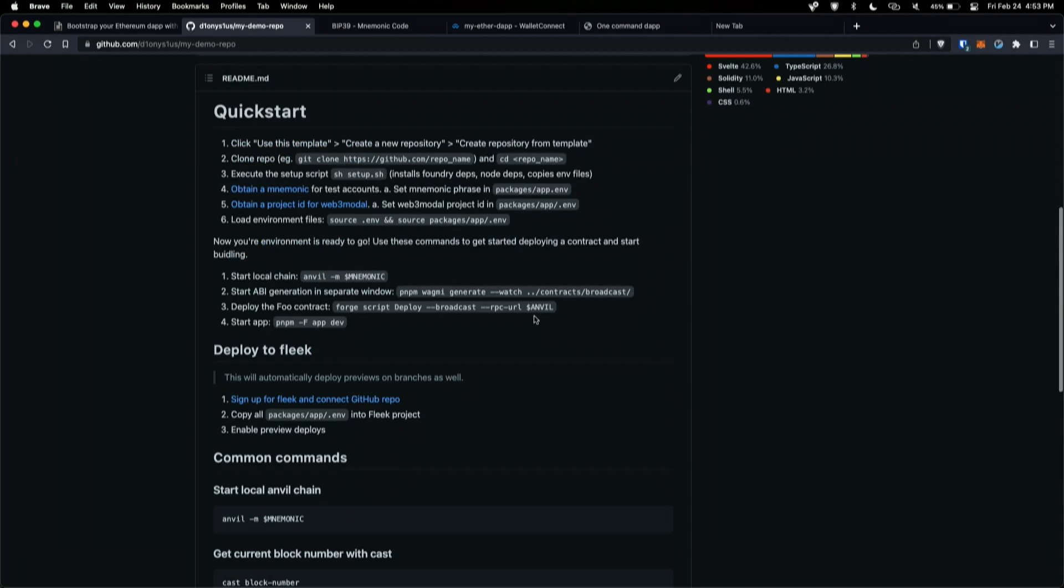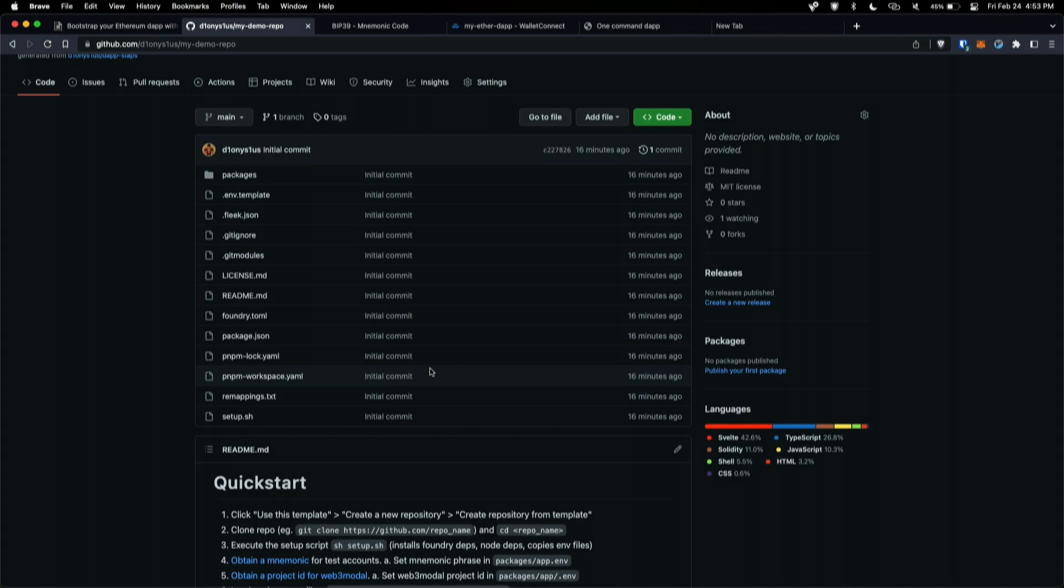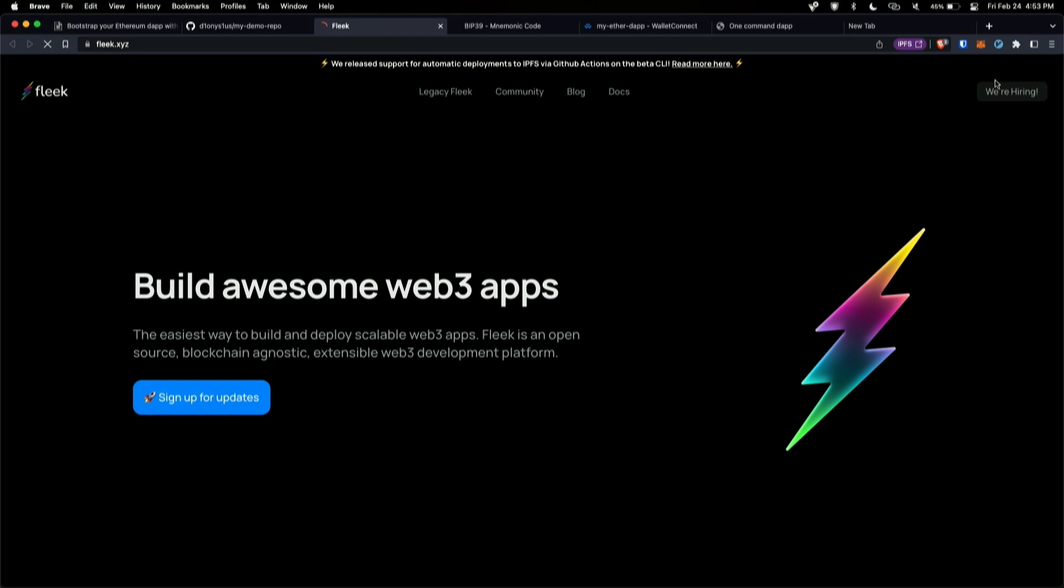The last thing that I just wanted to show here is like, after you clone the repo, you create your own, you can set it up to have deploys to fleek so that, you know, if you're working on a team and you want to see how deployments and things work, you can just get automated deployments. So I'll just show that really quickly. I know I only have a few minutes left here, but let's see here. Maybe I have another example of this.